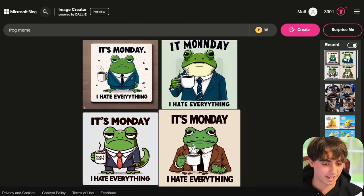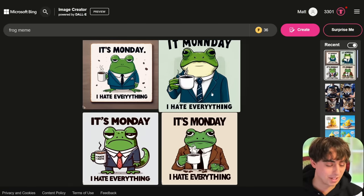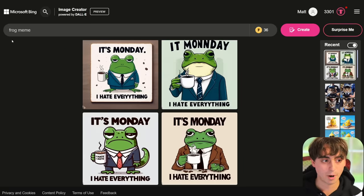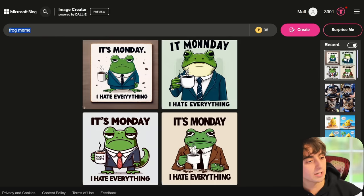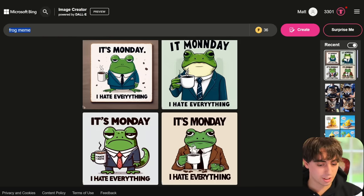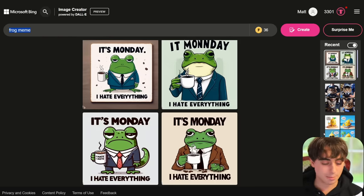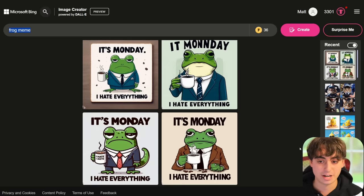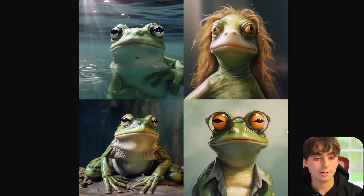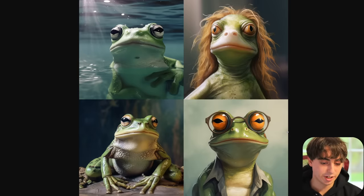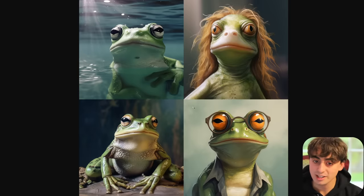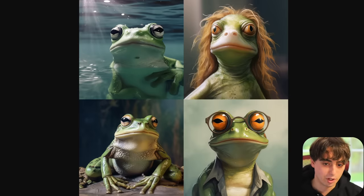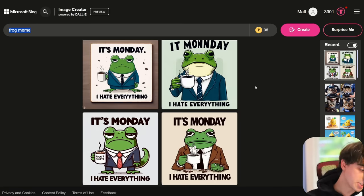If you guys really need a comparison to Midjourney to prove this — this right here is 'frog meme' in Midjourney. The images are all nice, but they definitely aren't frog memes — they're just images of frogs. DALL-E 3 is a true Midjourney killer, absolutely. Midjourney is going to have to pull a serious rabbit out of their hat if they want to keep up with something like this.